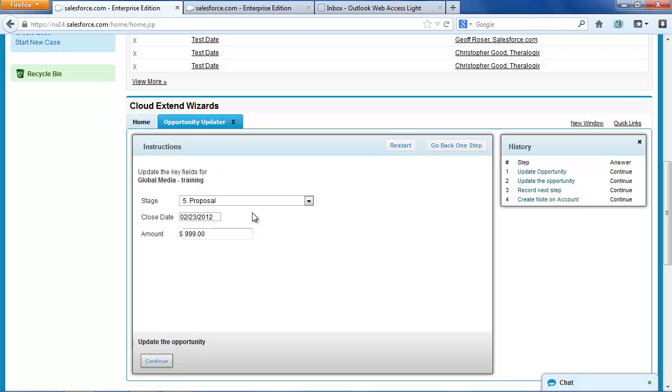So that's the end of this demo. Just wanted to show how once you have a wizard that works on a single object, you can then use that wizard on a selected list of objects to iterate through and in a batch mode update lots of information in Salesforce.